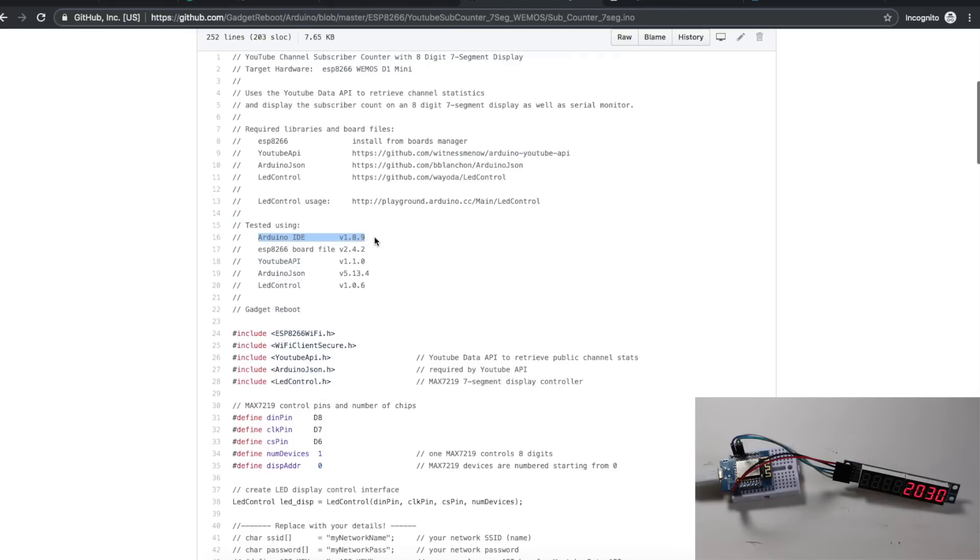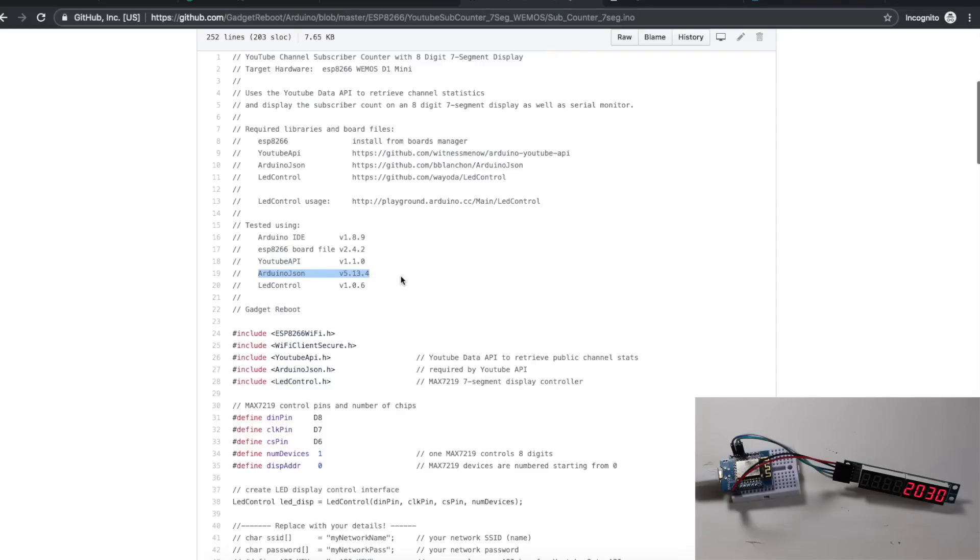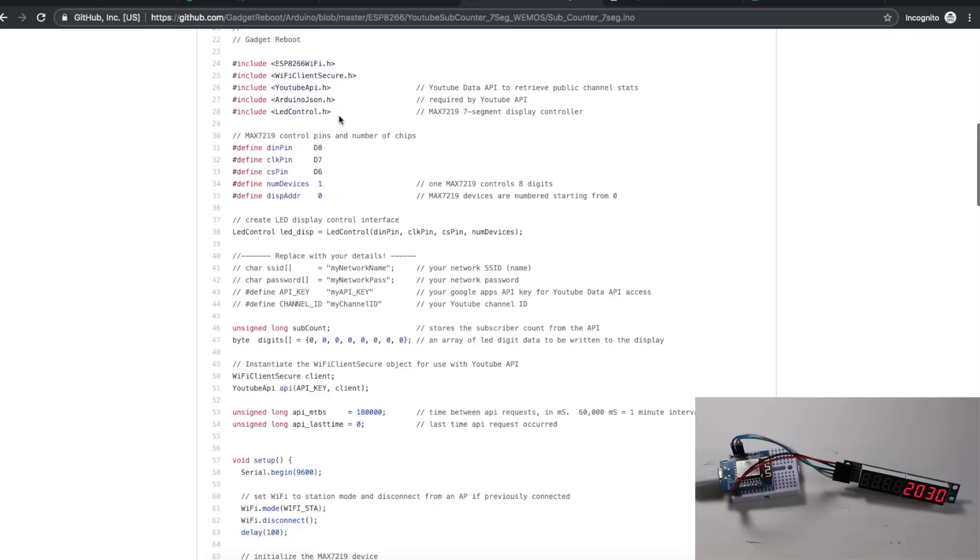Sometimes that can create a dependency. In the past, doing subscriber counters, the version of ESP8266 board file and version of Arduino JSON mattered a lot. So I'm still using the same versions I worked with before.